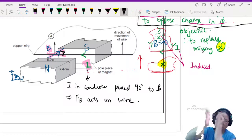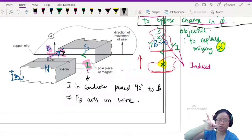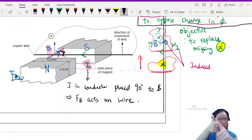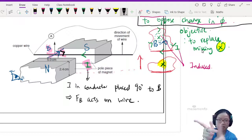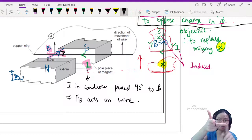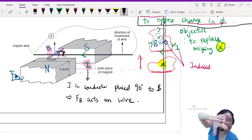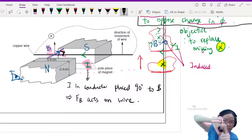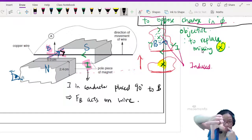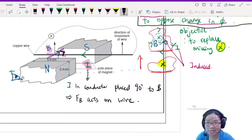Using Fleming's left-hand rule: your B goes inward (into the screen), your index finger points into the screen, your middle finger follows the direction of current flow (to the left), and your thumb — which represents the force F — points downward. So the magnetic force on the wire is pointing downwards.